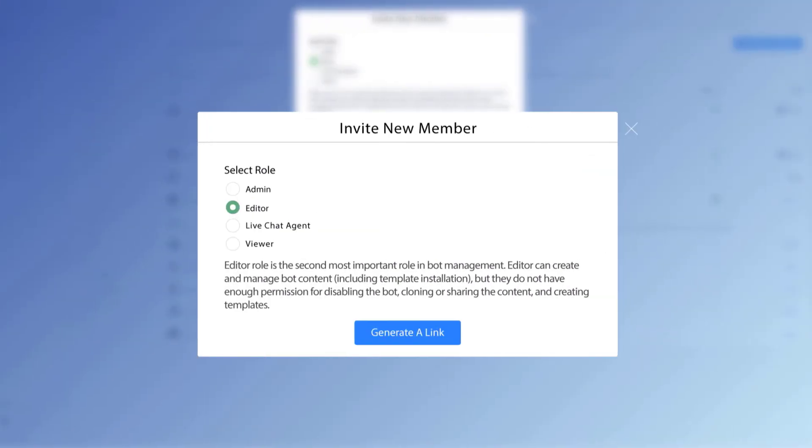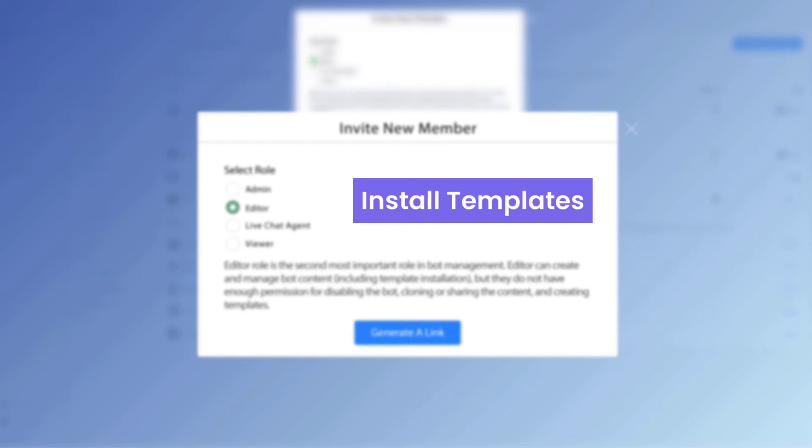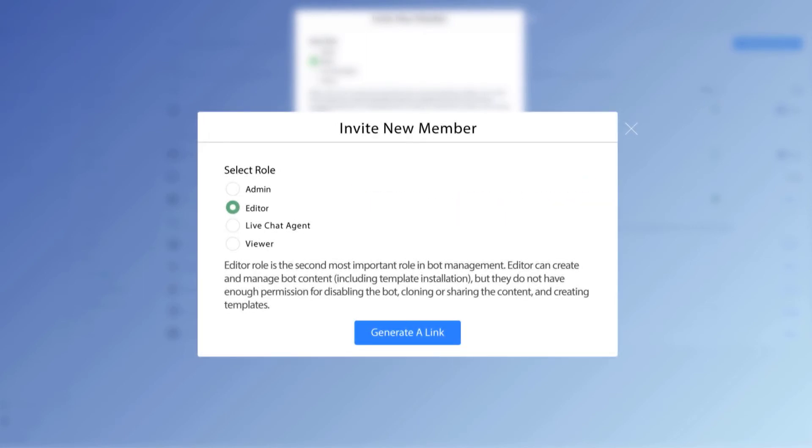And one specific distinction here with the template, notice it says right here as an editor, they're going to be able to install templates. However, they're not going to be able to create templates from the content.